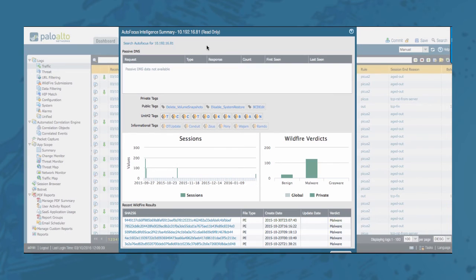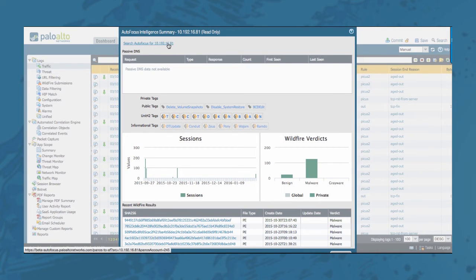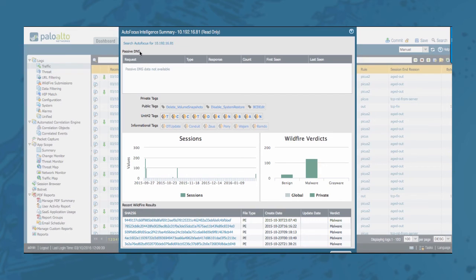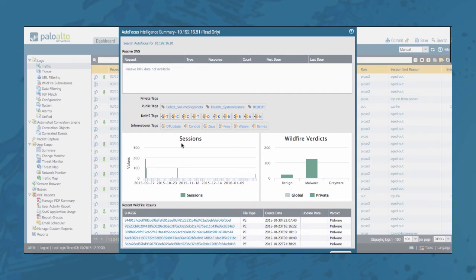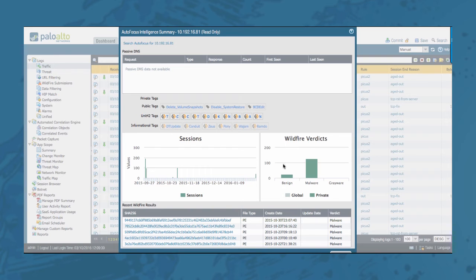On this window you will see the autofocus search link, Passive DNS which will contain recent passive DNS history for the artifact, any matching tag, the number of sessions where samples associated with the artifact were found, the number of greyware, benign and malware samples that contain the artifact, and recent wildfire results for this artifact.